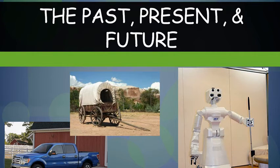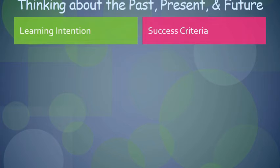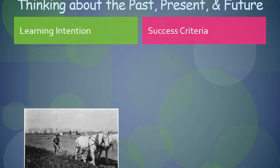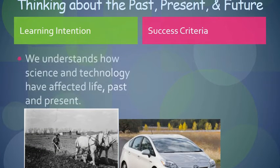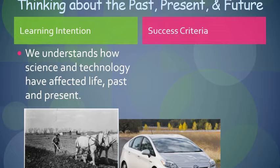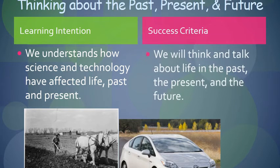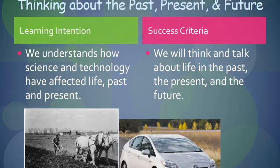Thinking about the past, present, and future. Learning intention: We understand how science and technology have affected life, past and present. We will think and talk about life in the past, the present, and the future.